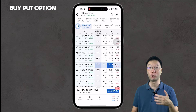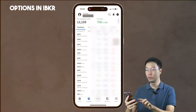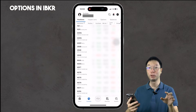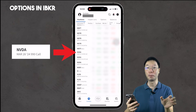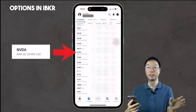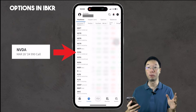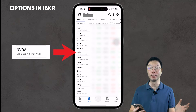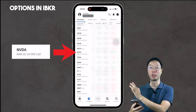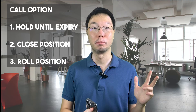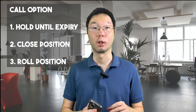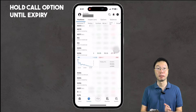That covers buying call and put options in the options chain. I'm not going to buy any now because I've already bought some call options earlier. In the portfolio tab you can see I've bought some NVIDIA call options. For example, March 28th 2024 990 call means this contract expires on 28 March 2024. With NVIDIA trading at $940, I'm projecting it will reach $990 by 28 March 2024. Now that you've bought your options, there are three things you can do: let it expire, close the position before expiry, or roll the position before expiry.